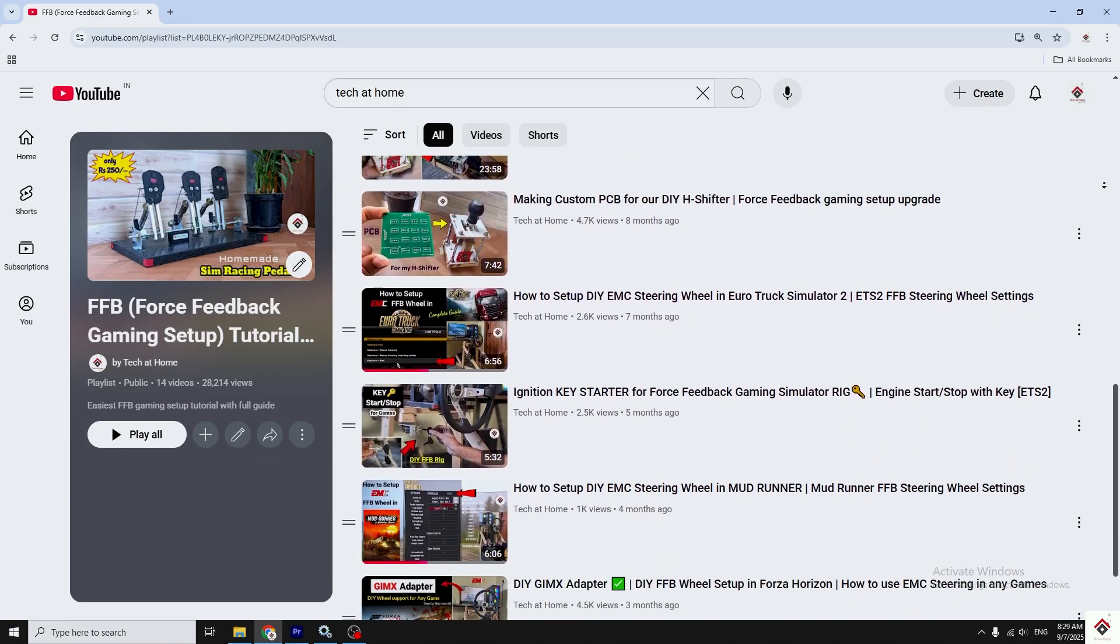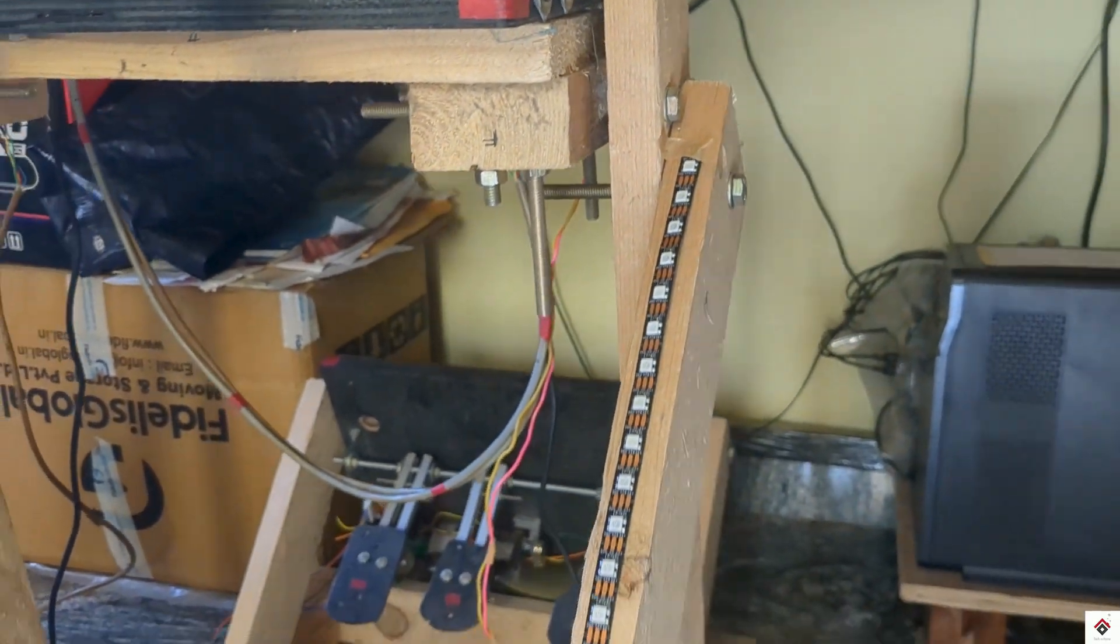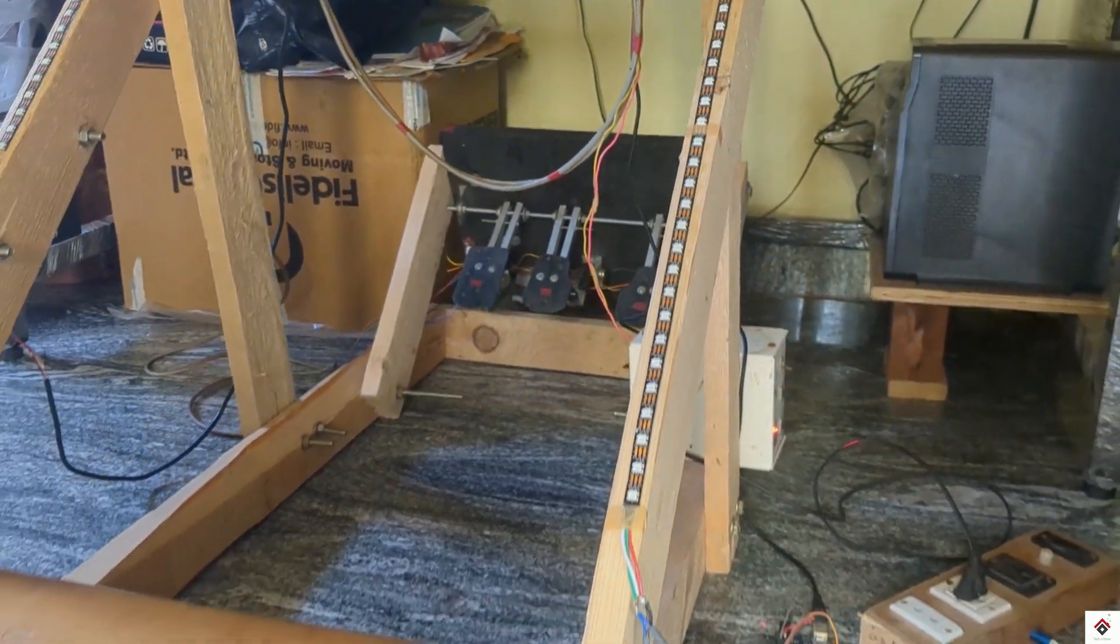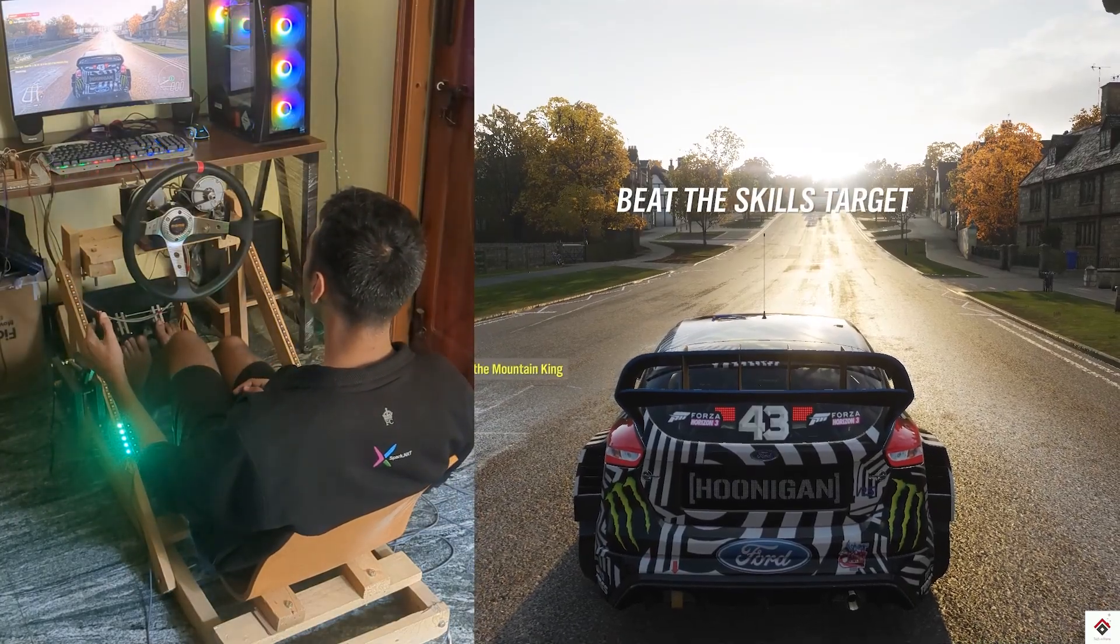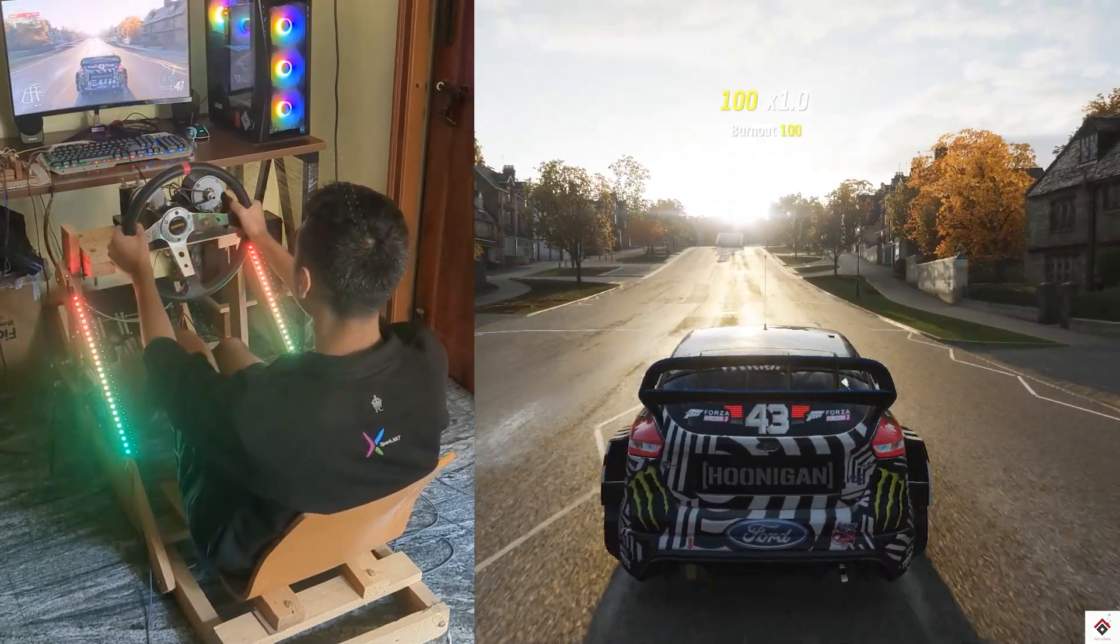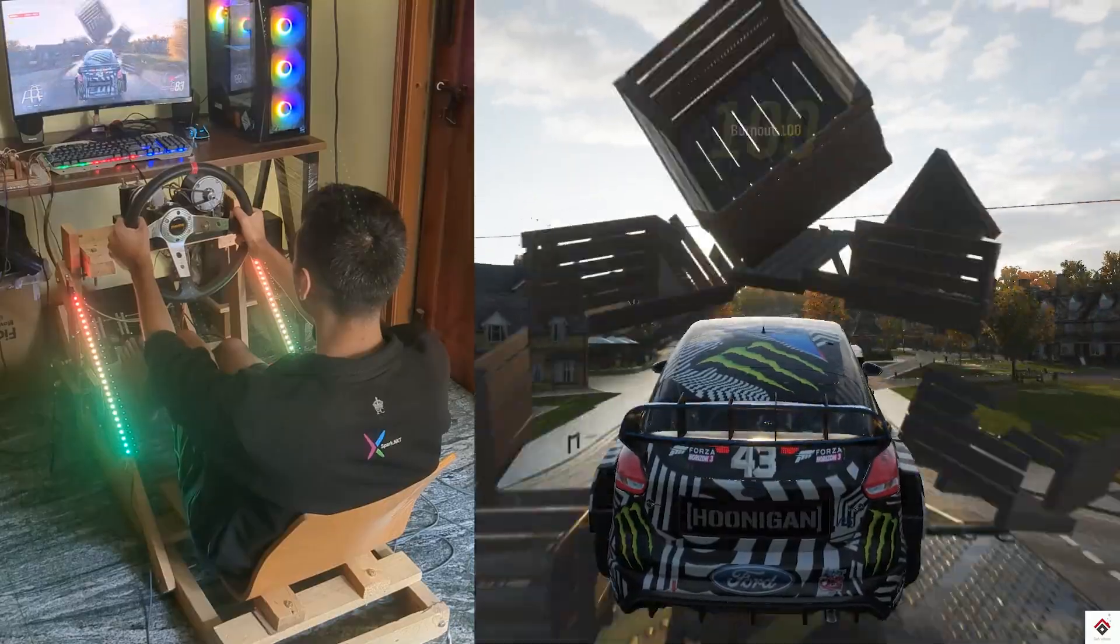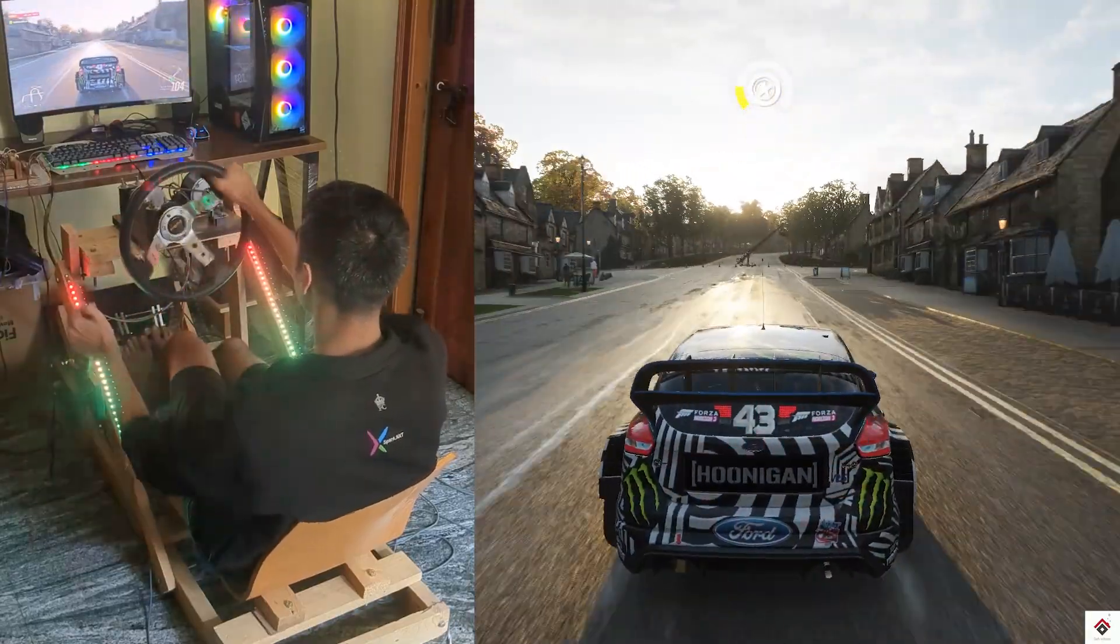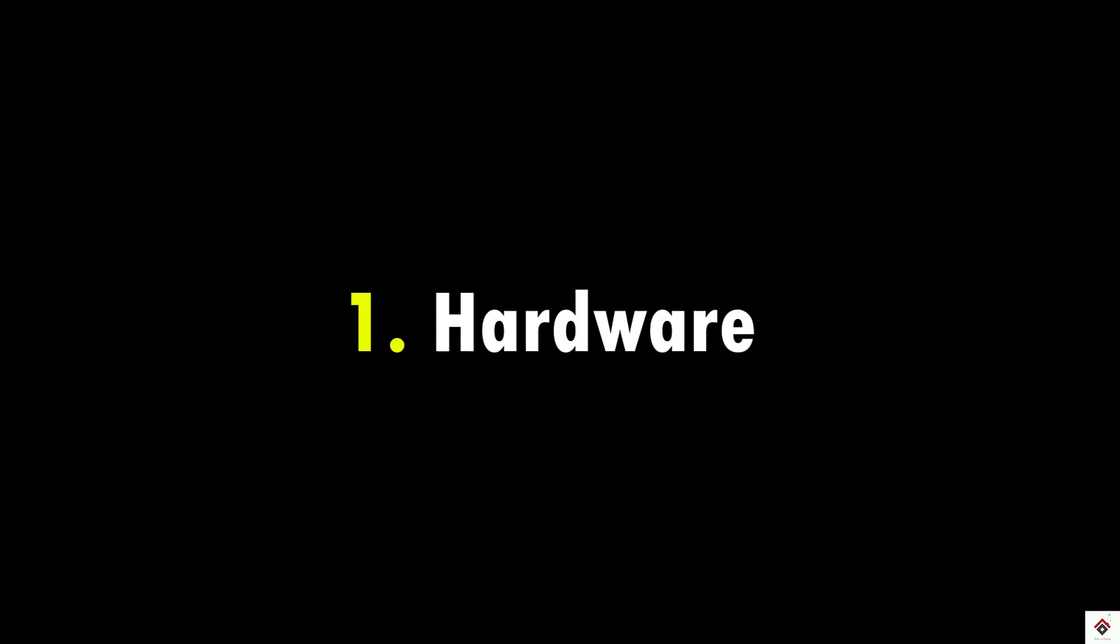In today's video, we'll be adding realistic RPM lights for our gaming rig. To make it easier, I'll split the video into two parts: hardware and software. First, we'll concentrate on the hardware required for this project.